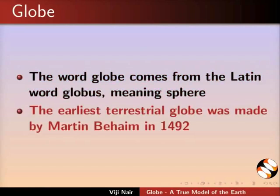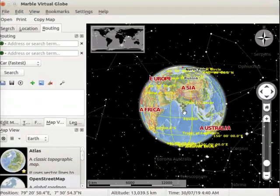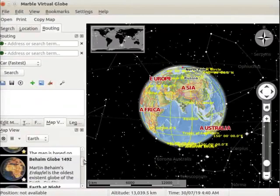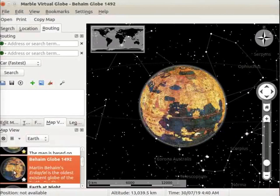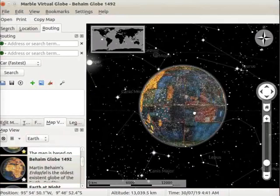The earliest terrestrial globe was made by Martin Behaim in 1492. Let us go to map view and select Behaim globe 1492. This is the oldest model of Earth in the form of a sphere.